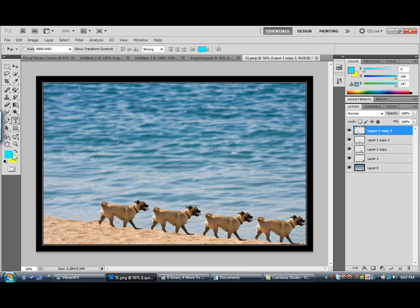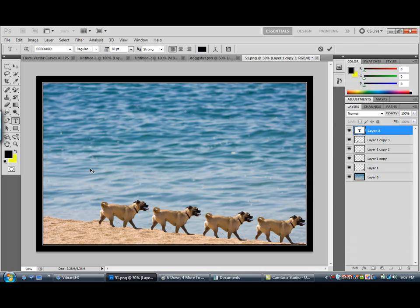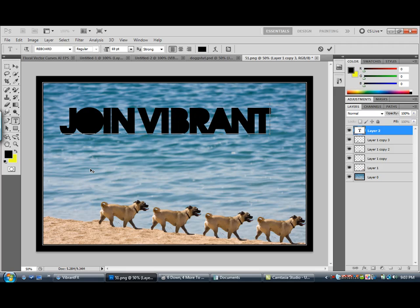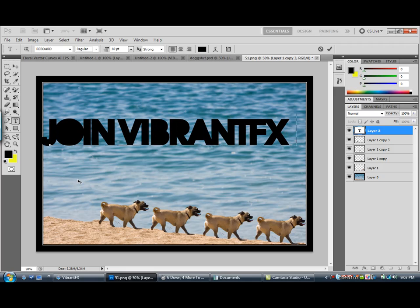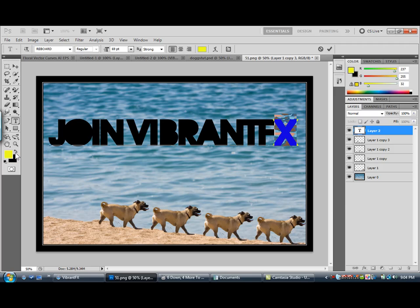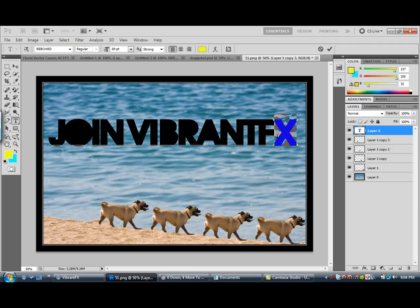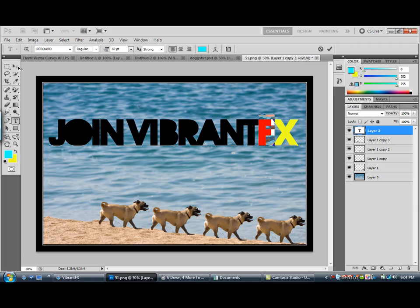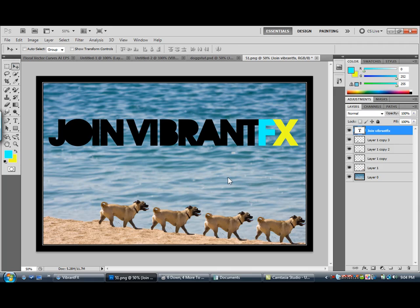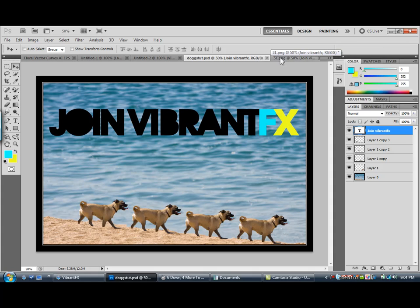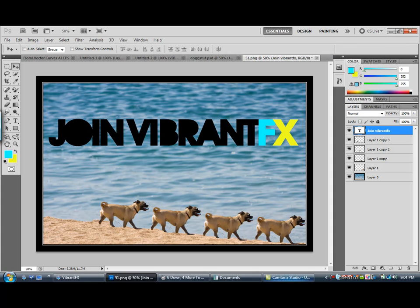Then you want to add your text. There you go — that looks pretty much the same, right? Switching between the two — there's that one, there's that one.